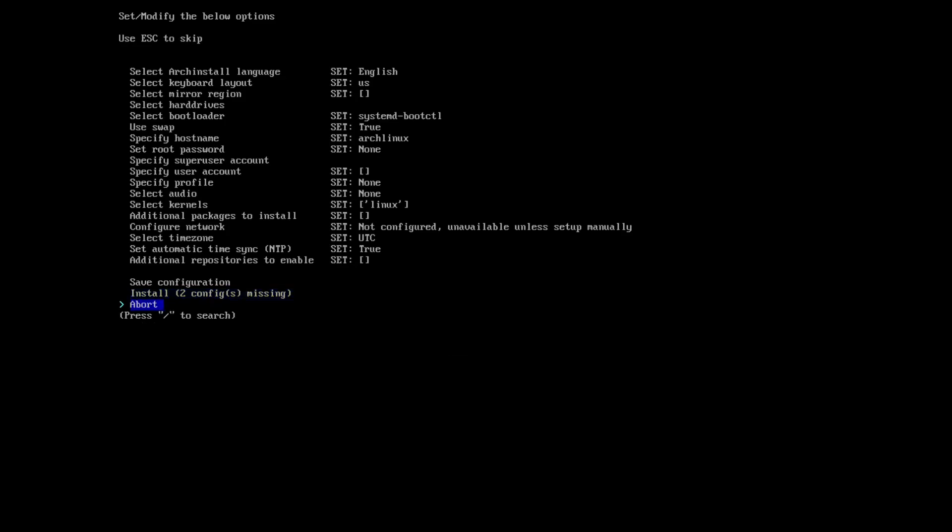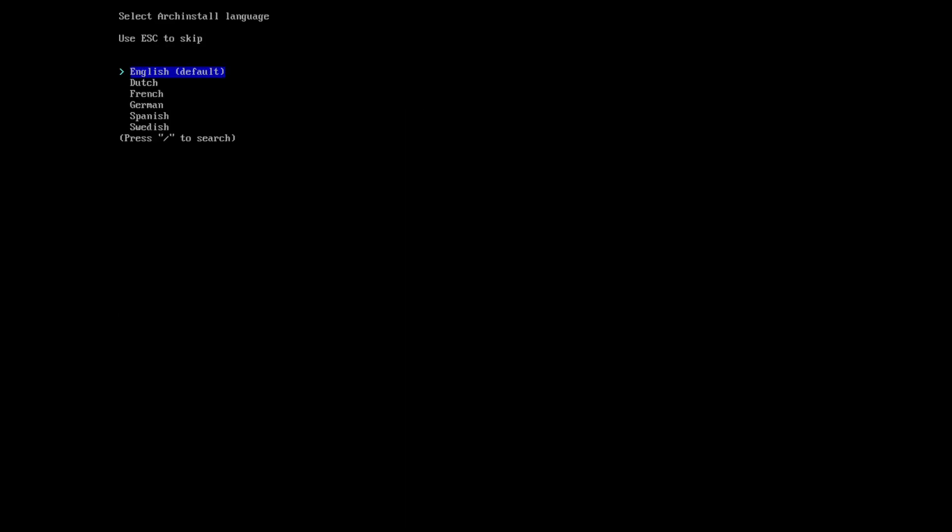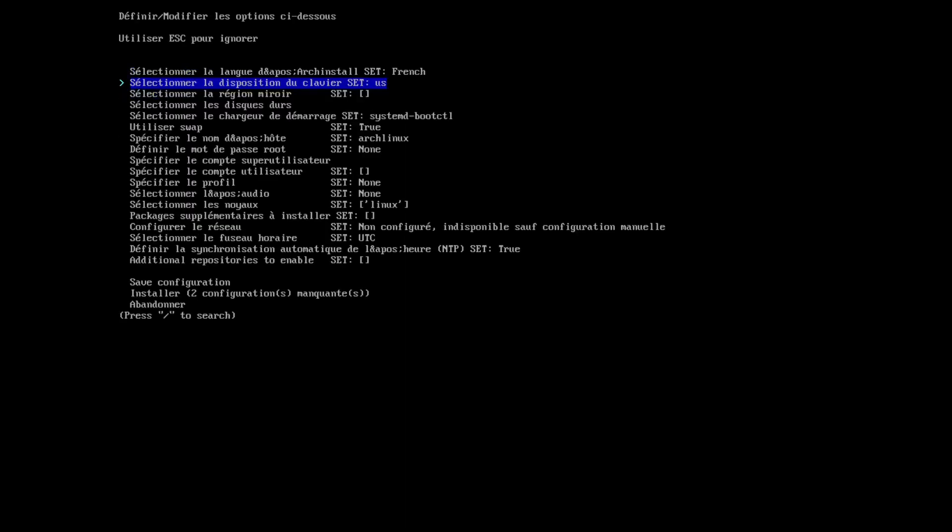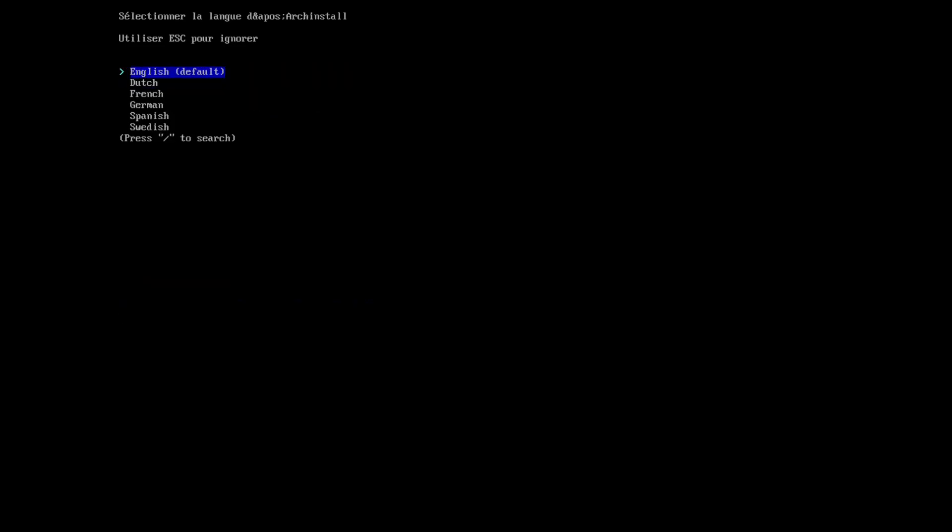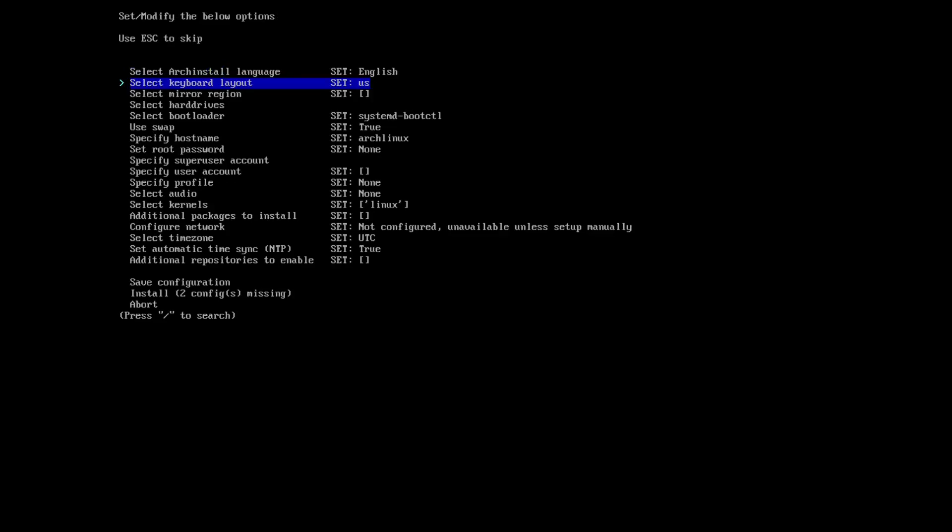Now let's go to the top and work our way through this installation. First thing we select here is the arch install language. As you can see, the default is English. We can go and say French for example, and this is the language of the script itself. The formatting is a little bit odd, so I guess the formatting is set around English. Let's select English again.